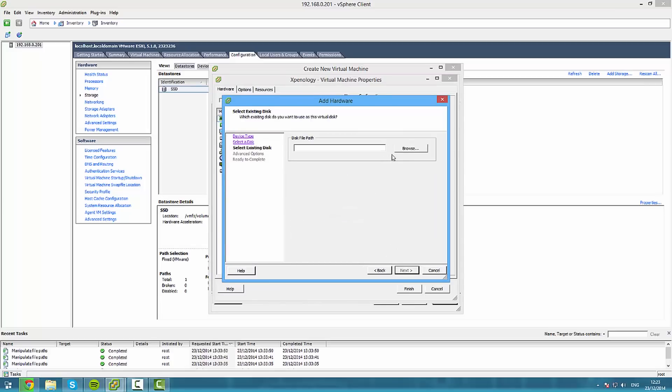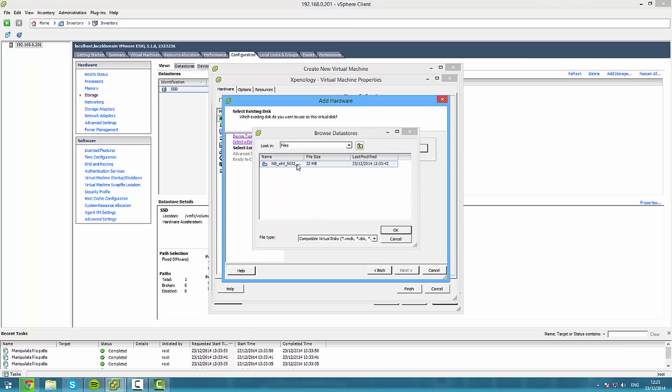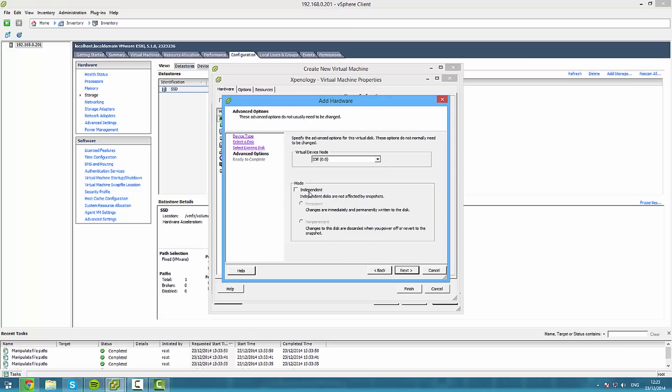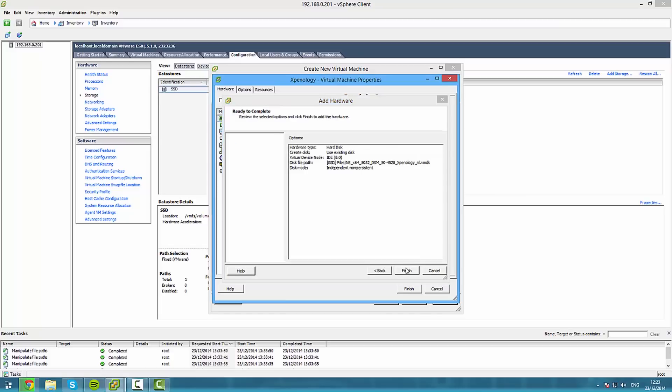Go to your datastore then files. Select the file you uploaded, press next, set it to independent non-persistent, make sure it says ID 00, finish.